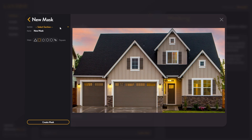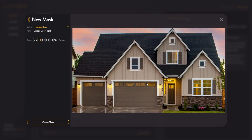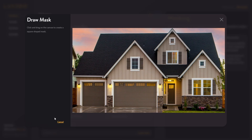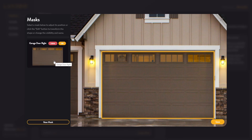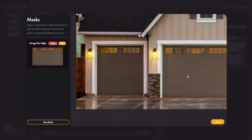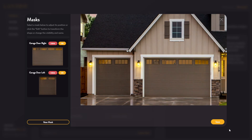To do this, simply get started by selecting the section. In this case, we'll start with the garage door. I'll name this 'garage door right' because we'll be masking out this right garage door. Then I'm going to select the square shape so that I can start with creating a square. When you're ready, click this create mask button, and this will put you into the mask creation mode. Now I can click and drag on the canvas from corner to corner to create a rectangle. Now we have a mask created for the right garage door. Let's do the same for this left garage door. Now that we've created a mask for each of the garage doors, we can see the previews over here on the left, and if you hover over them, you can see each one get outlined in yellow.